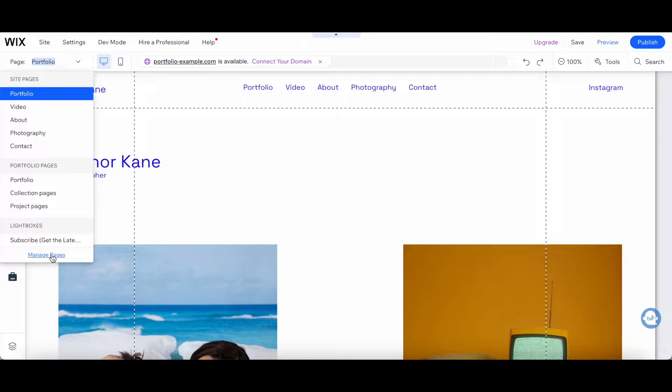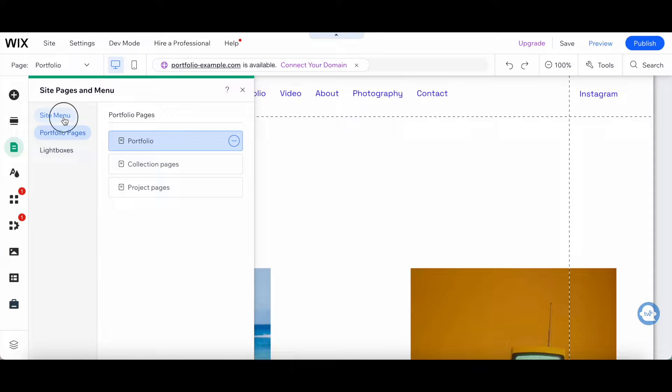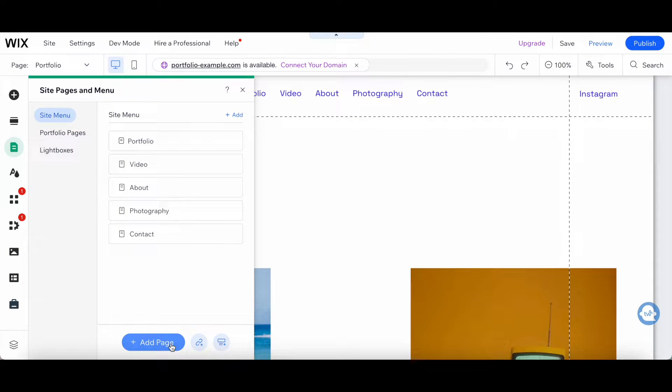Click on Manage Pages at the bottom, Site Menu, and then on Add Page.